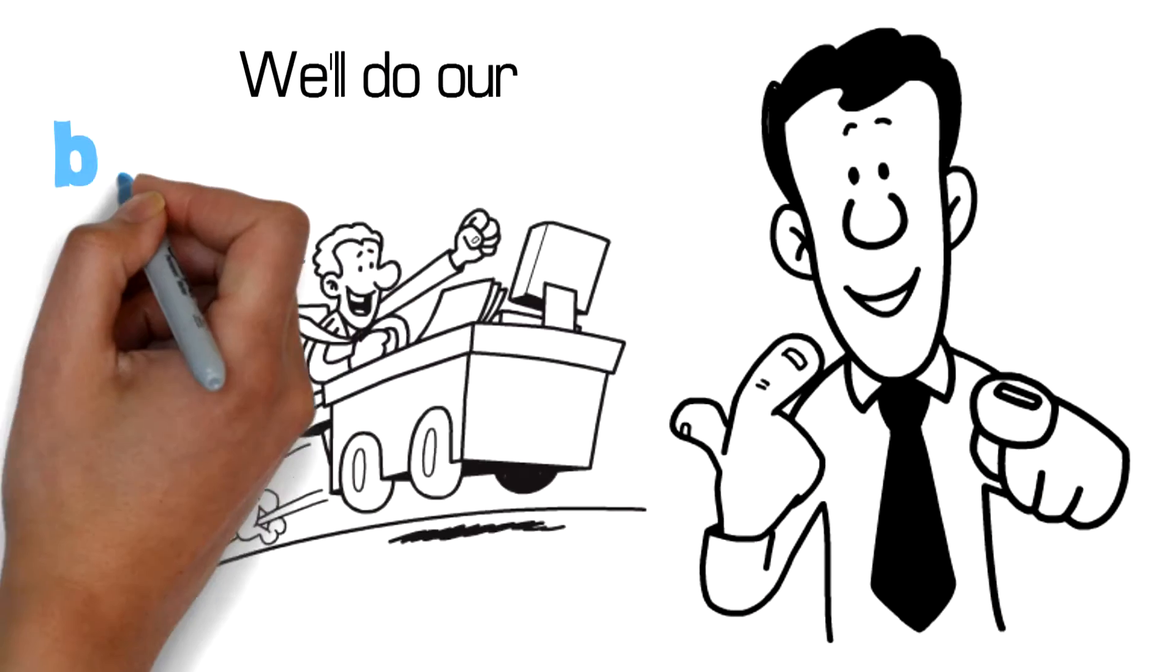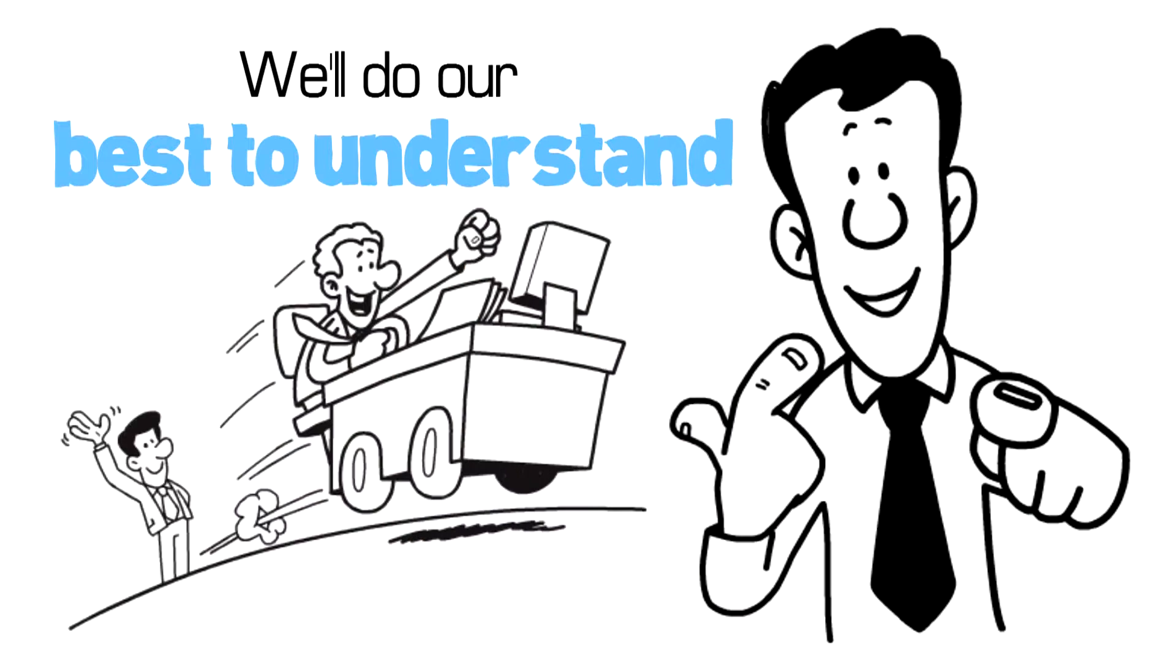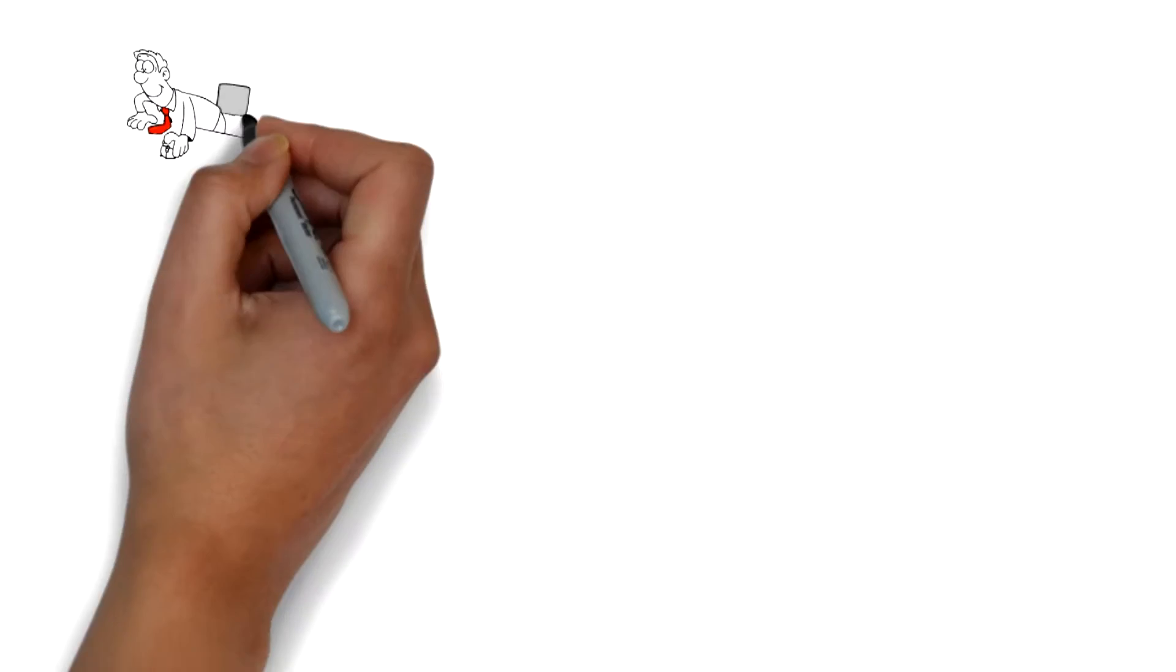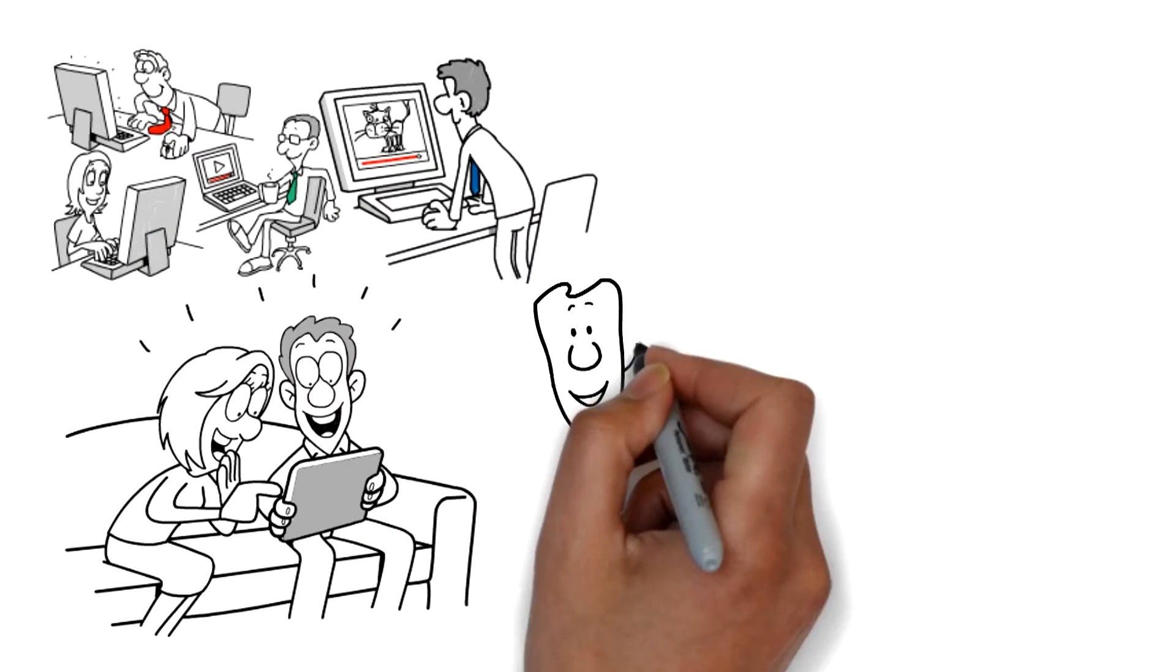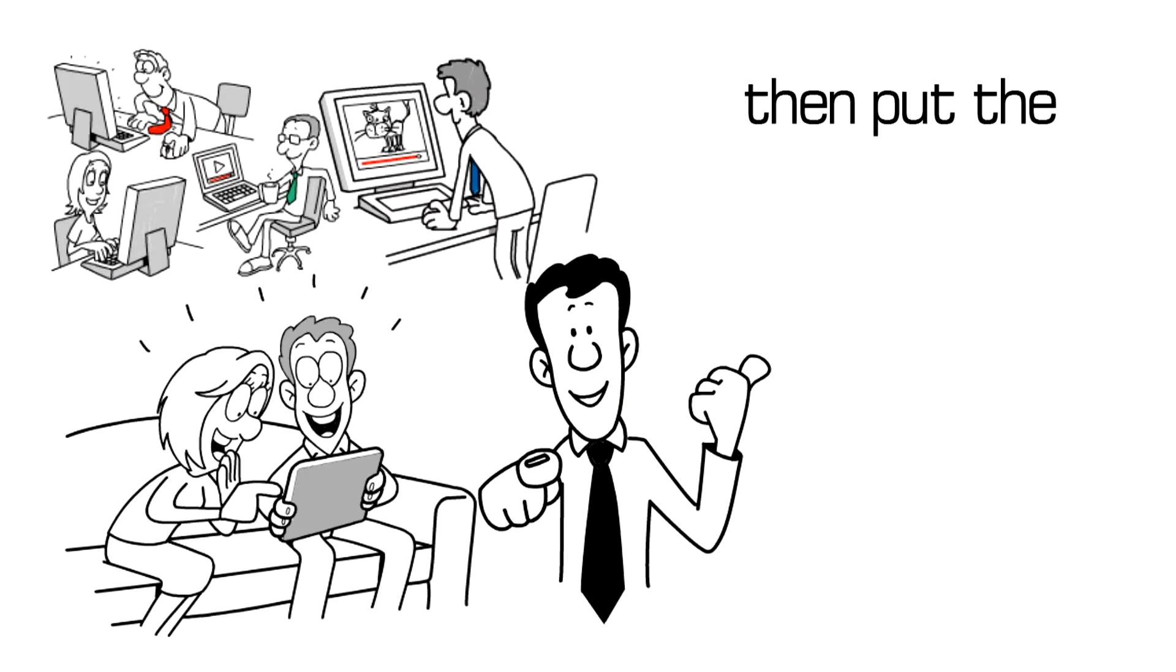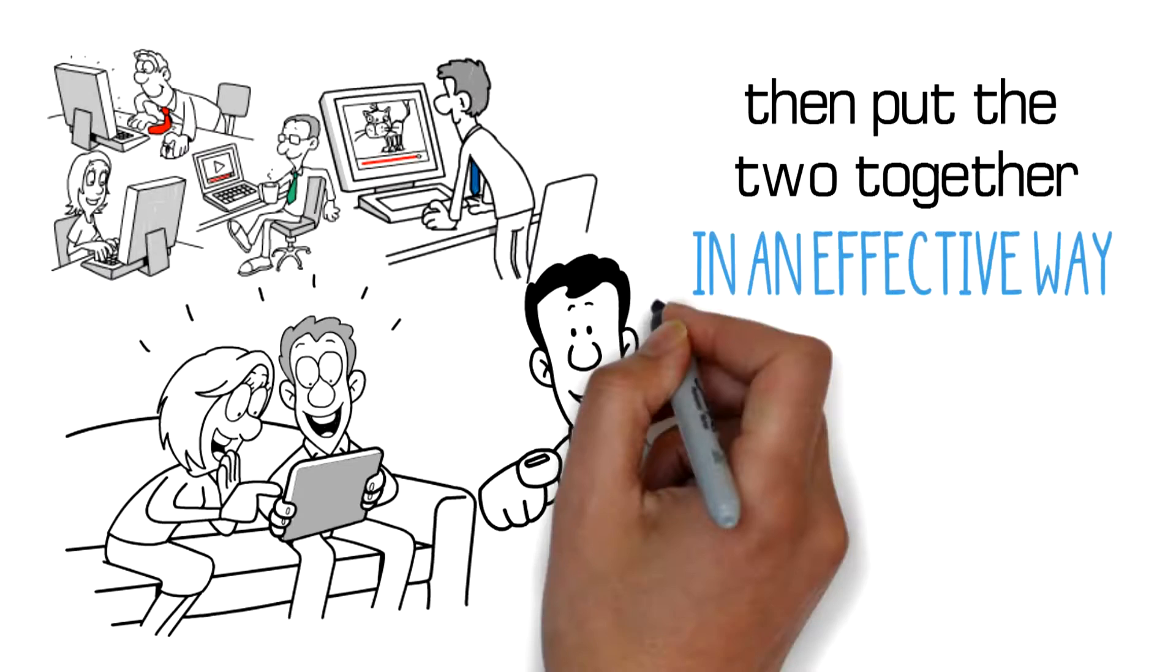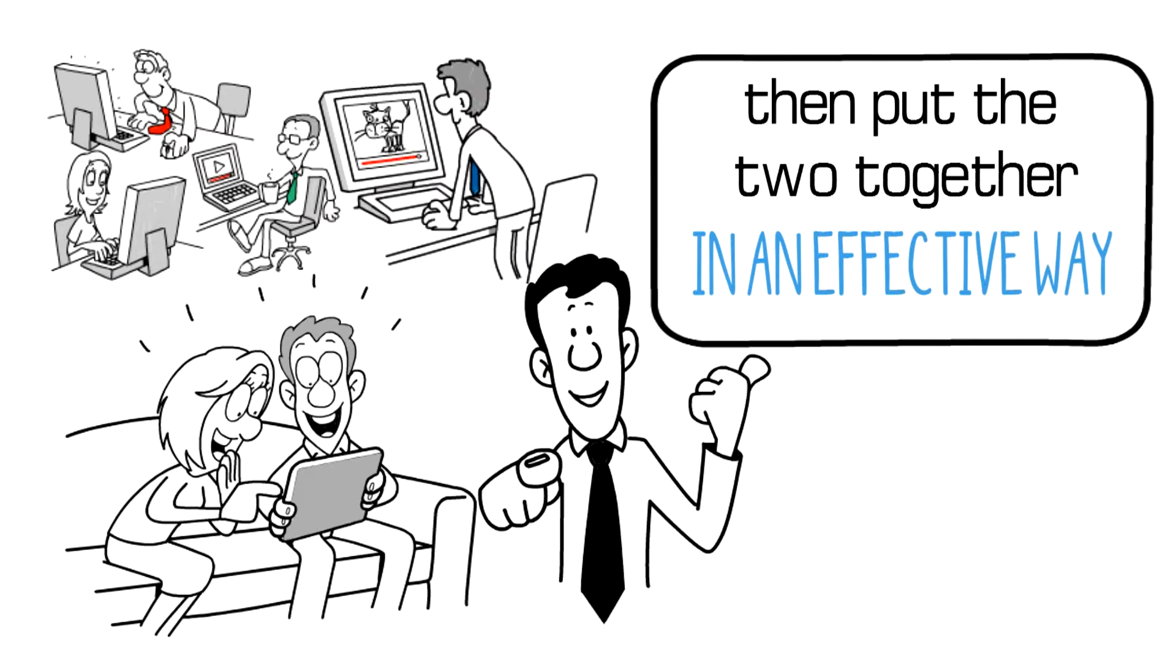We'll do our best to understand your business and understand who your ideal customers are and then put the two together in an effective way.